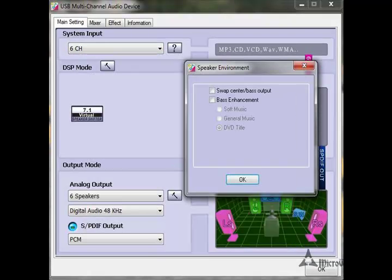Now let's look under Output Mode at Analog Output. This has pretty much the same settings: headset 2-speaker, 4, 6, or 7.1. For this particular headset you just want to leave it on 6 speakers. Digital audio 48Hz is our only option. The SPDIF output is just for digital output — it doesn't matter if it's checked or not. PCM is just kind of like stereo, leave that where it is. Clicking the hammer next to 6 speakers gives bass settings options, but this basically doesn't do anything with these speakers, so just leave that section alone.